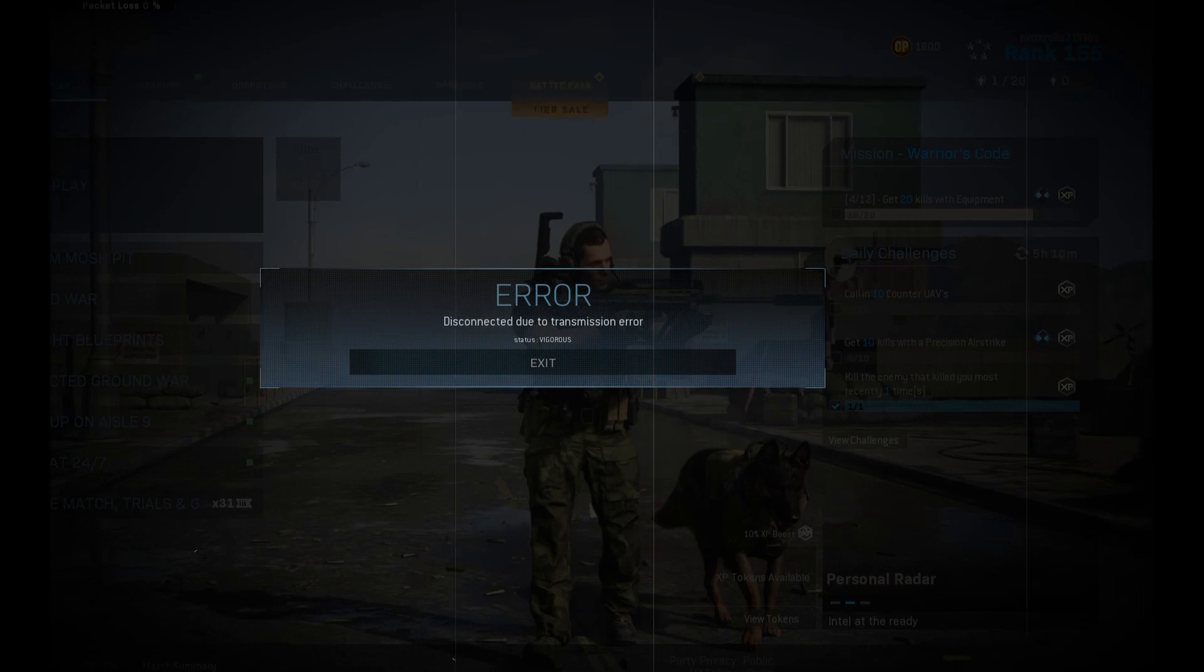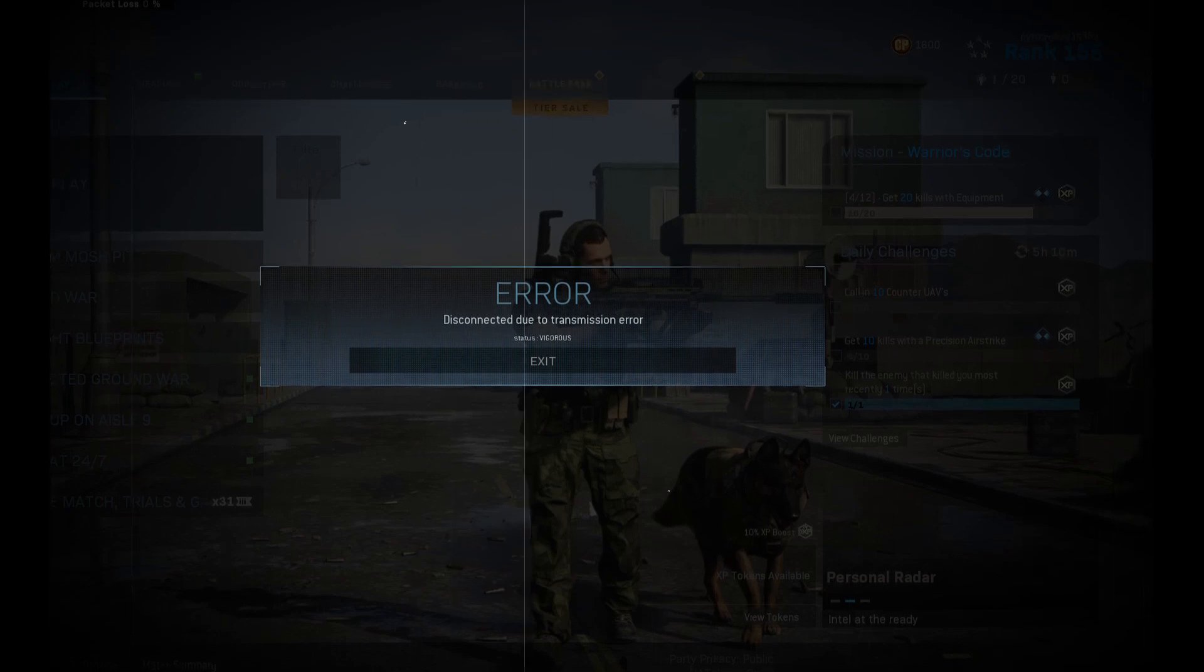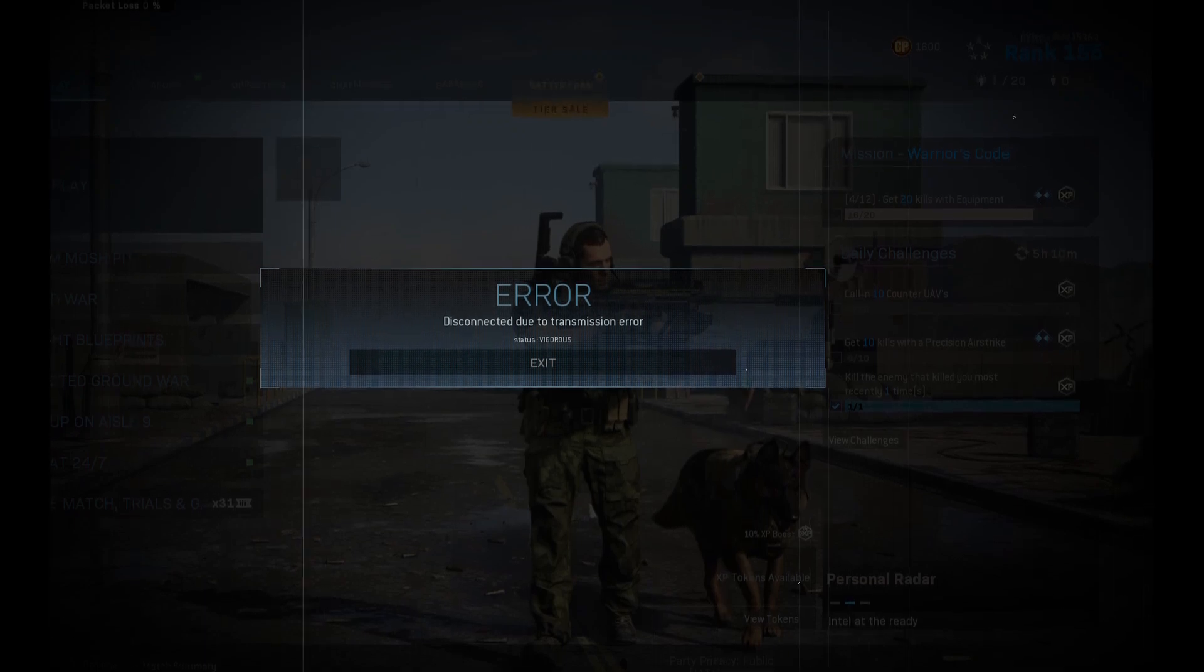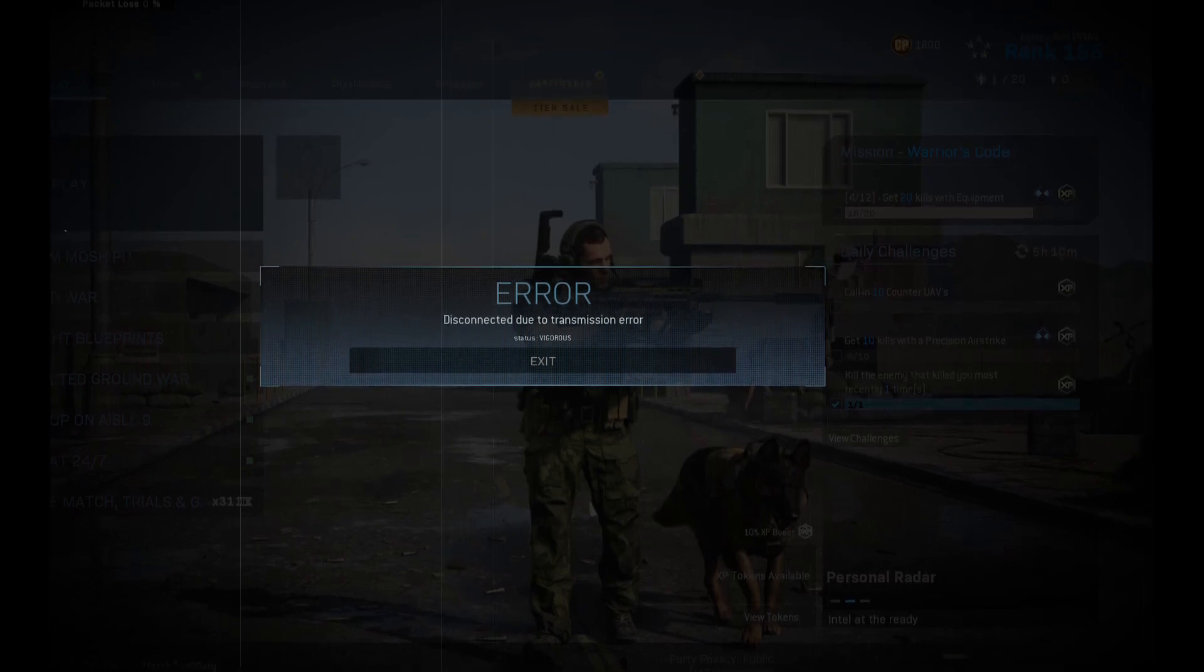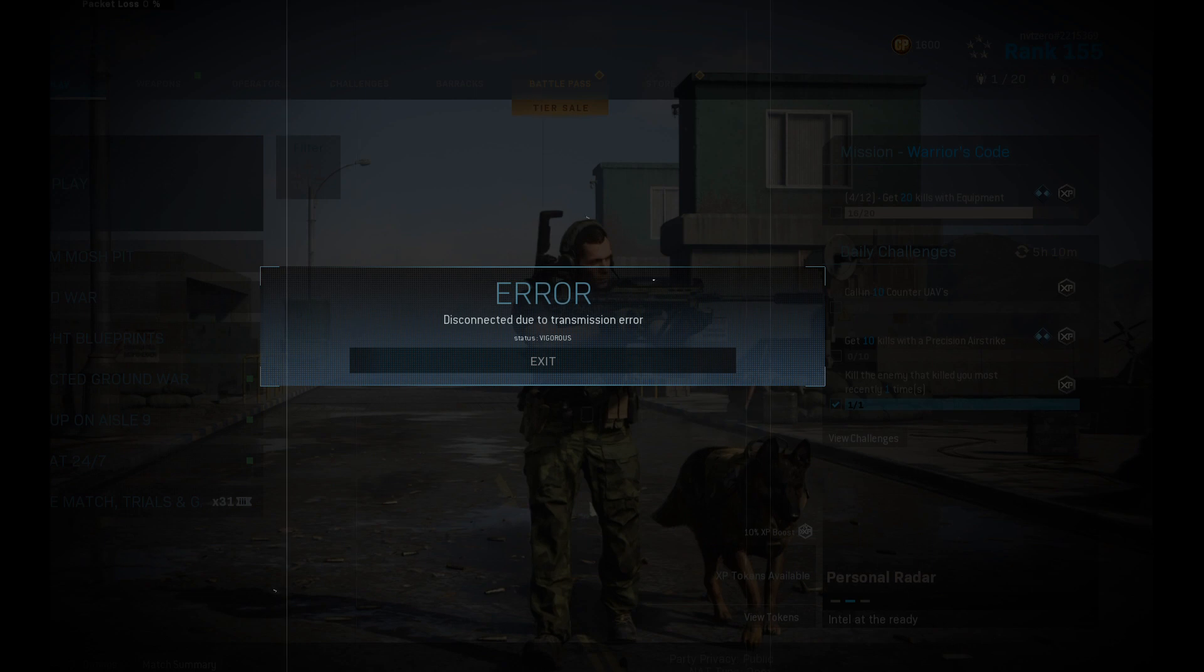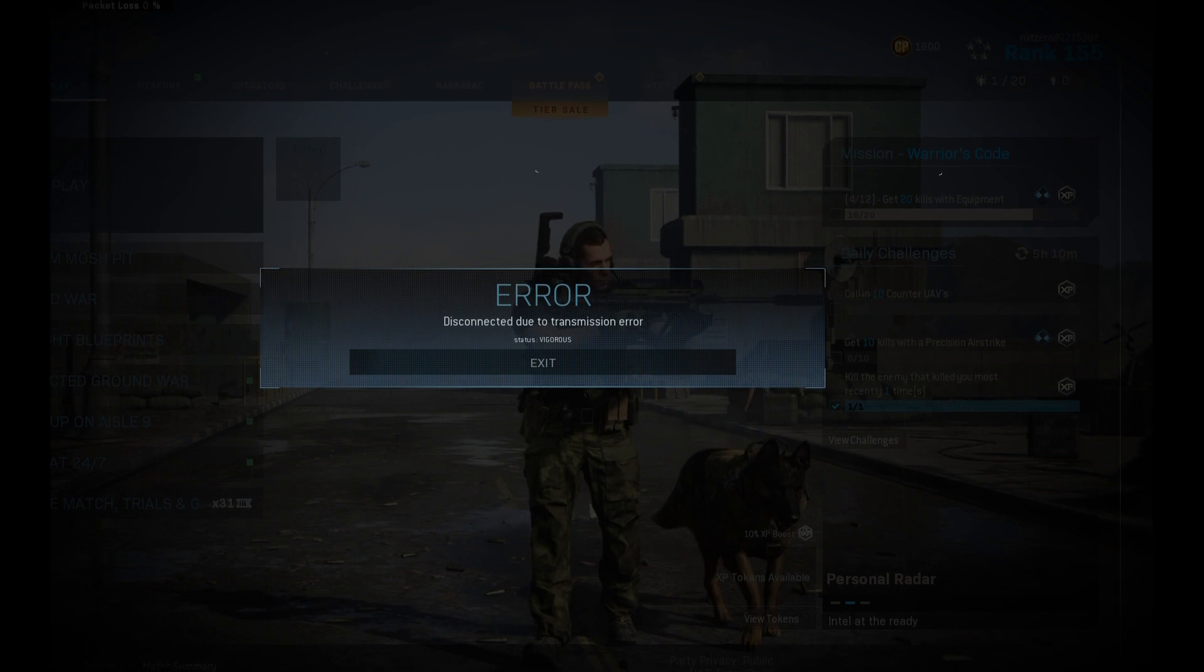In this guide, we are going to discuss how you can fix the error message disconnected due to transmission error in Modern Warfare on Windows 11 or Windows 10 PC.